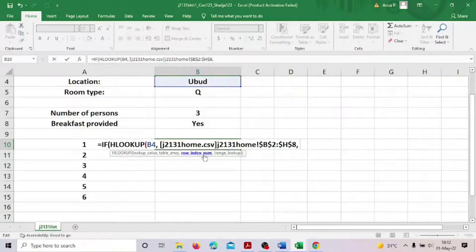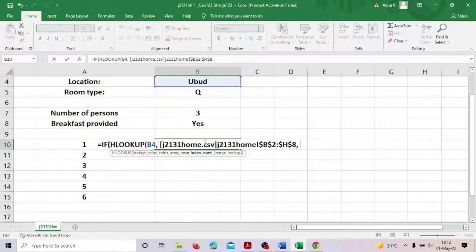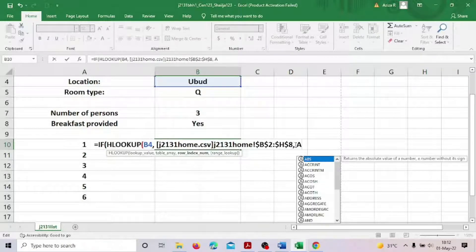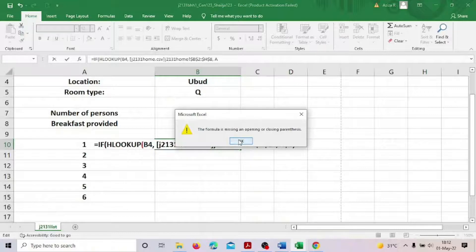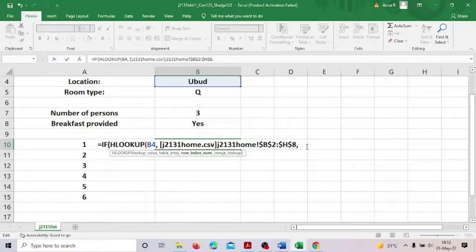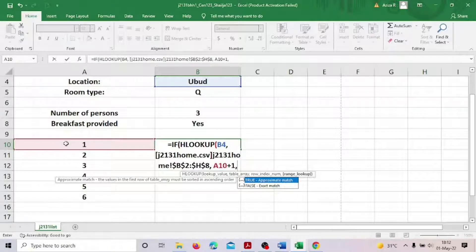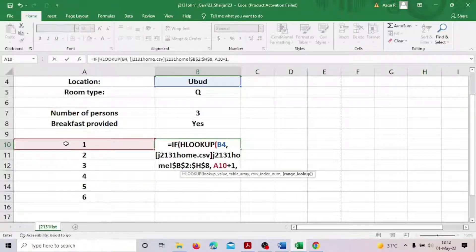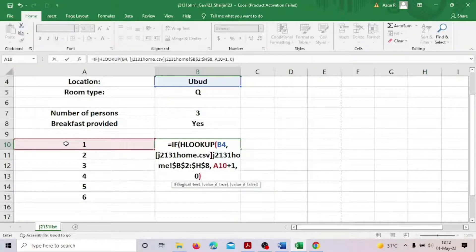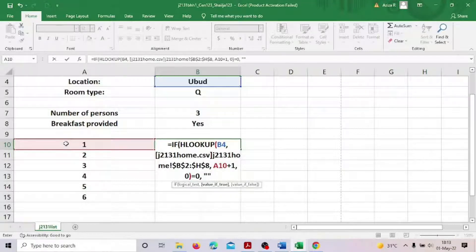The third argument is the row index number. Since we are going horizontally, it has to be the second row. This is A10, so horizontally we go: A10 plus one. That is my row index number. Comma — for the exact match I'll go for zero, then close the bracket. If this equals zero, meaning no value, comma — just leave it empty.